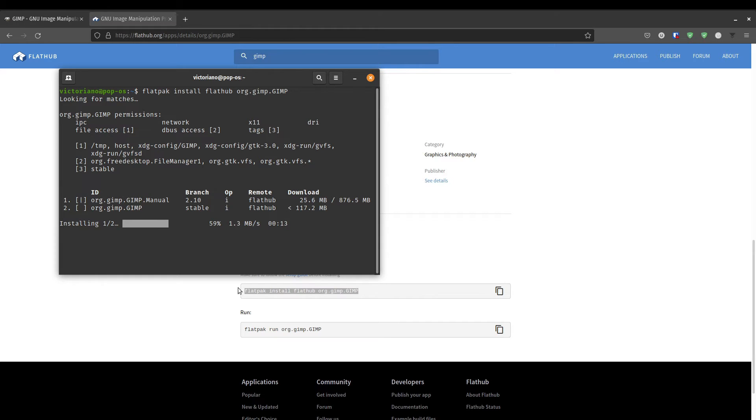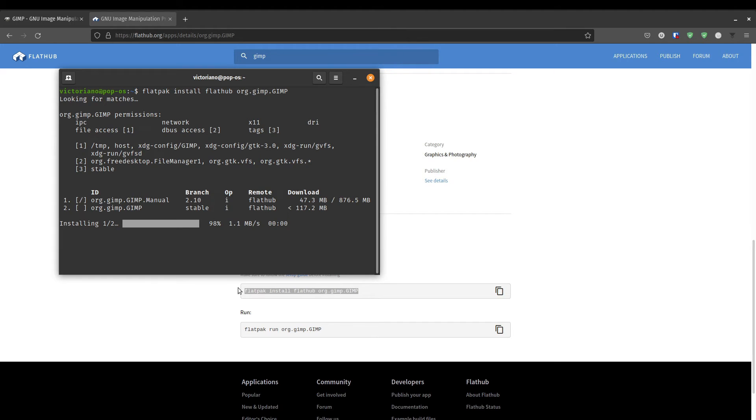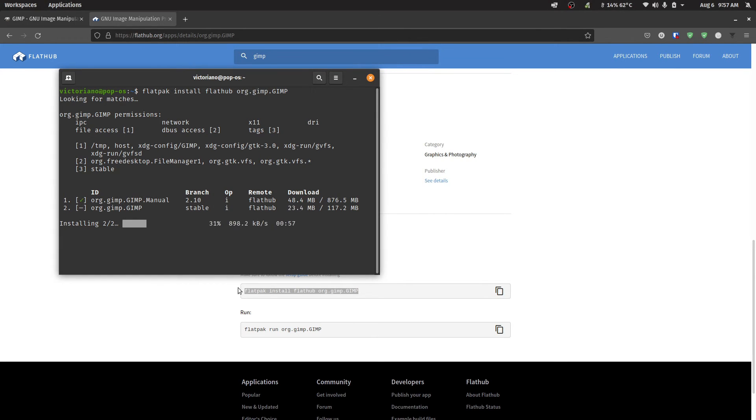But if you're tight on space, and you're willing to work with a not so up to date version, it's still stable, by the way, even though it's not up to date, the one that's offered in your software repository, you can go ahead and install the Debian file version. The file size would be a little bit smaller. And you can still get all the features that you need.